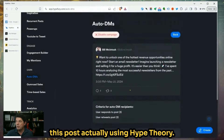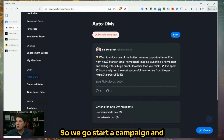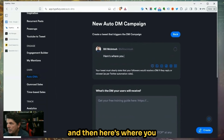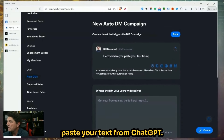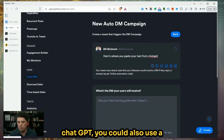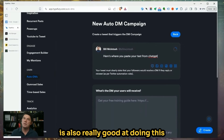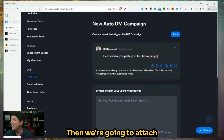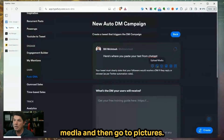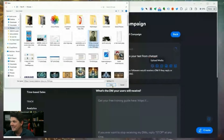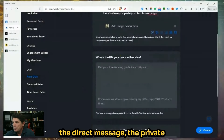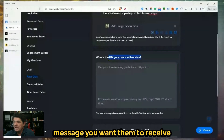So now we've got our post made. We're going to make this post actually using HypeFury. We go to Start a Campaign and then compose it right here. Here's where you paste your text from ChatGPT. Whether you use ChatGPT, you could also use a tool called Claude from Anthropic — it's really good at doing this. And then there's Google Gemini. Any of those three are great ways to get your ad written. Then we attach our image — just upload media.